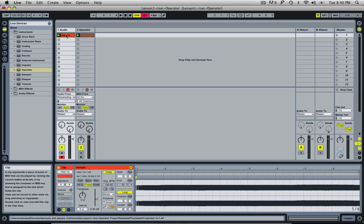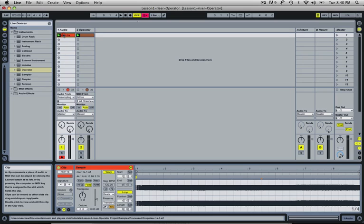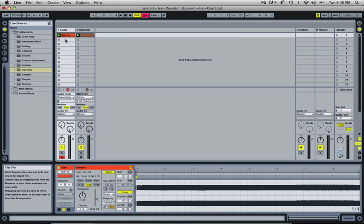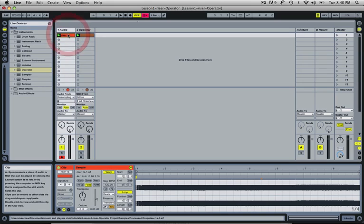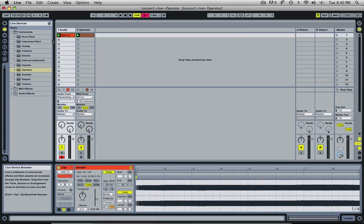And there you have it, a riser created in Ableton Live's Operator. And now we have this audio track that we can also save to sample in our project, so we can use this in any other song we see fit and we know that it's a very usable sample right here.